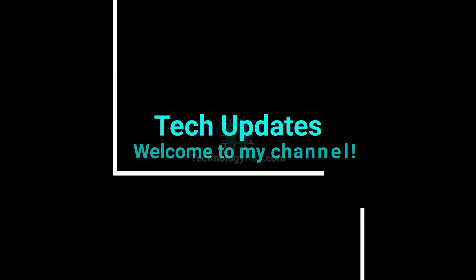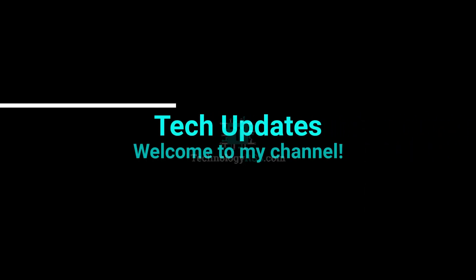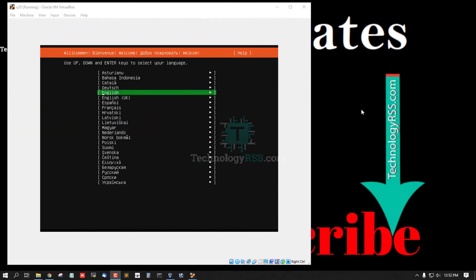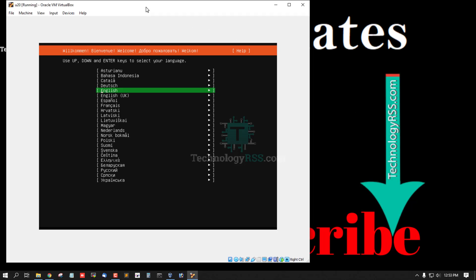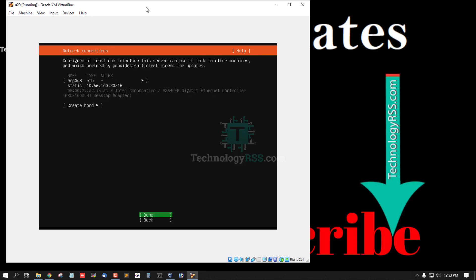Hello viewers, welcome to my Tech Updates official YouTube channel powered by TechnologyRSS.com. In this tutorial, how to set up custom boot partition on Ubuntu 20.04. This is a startup installation process, press done.